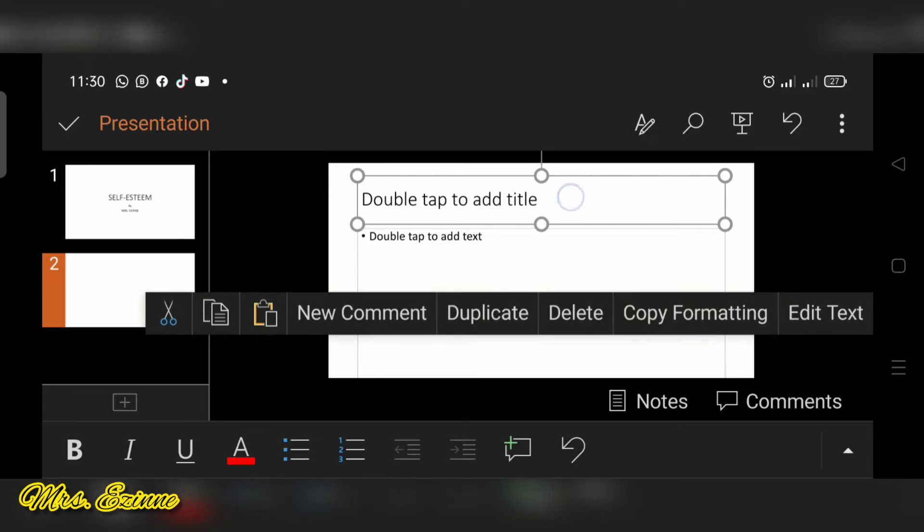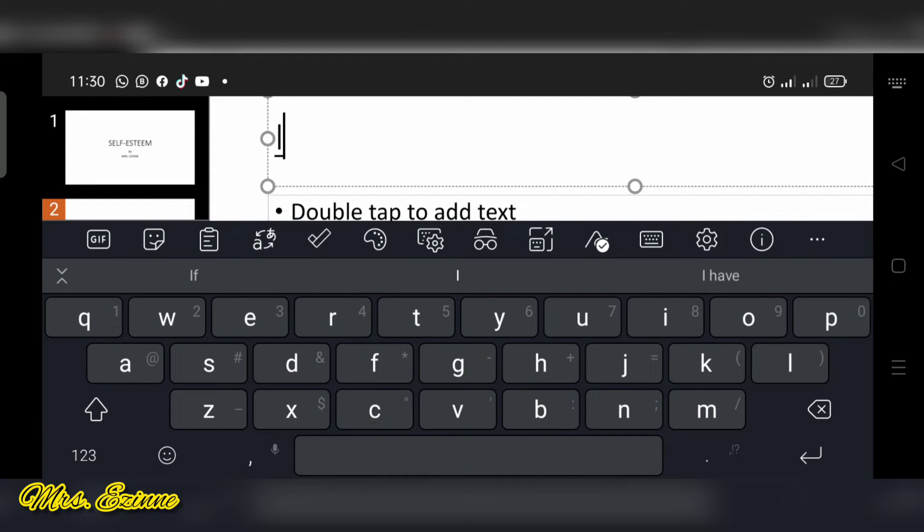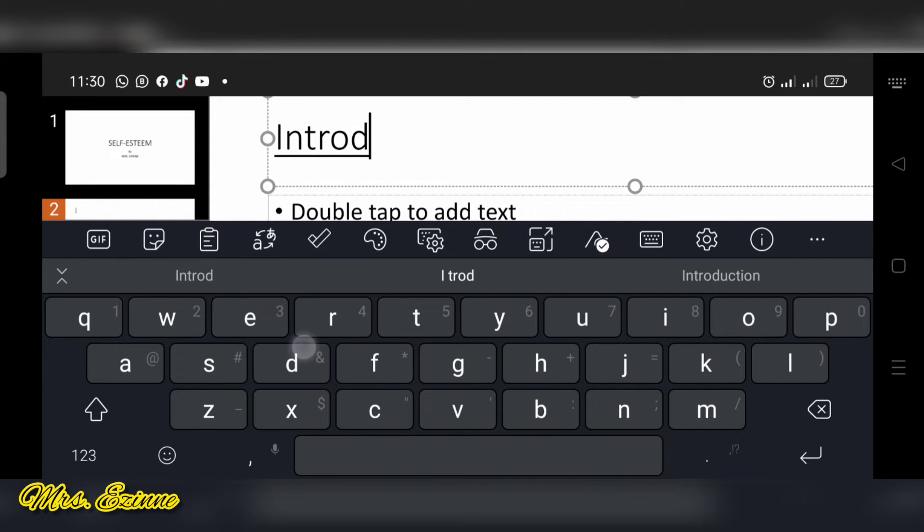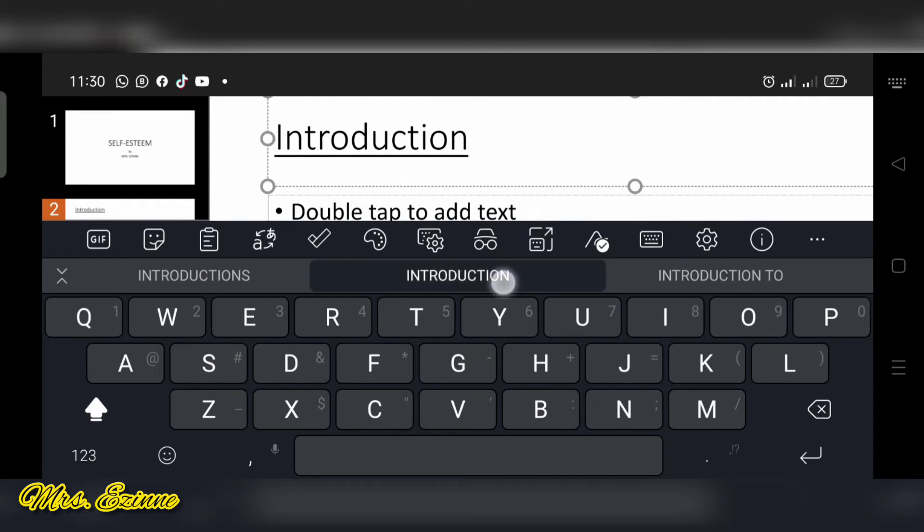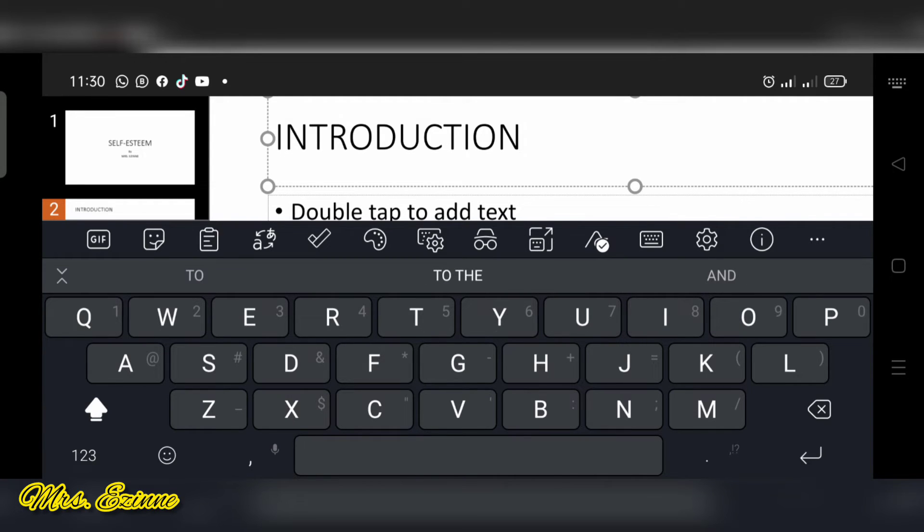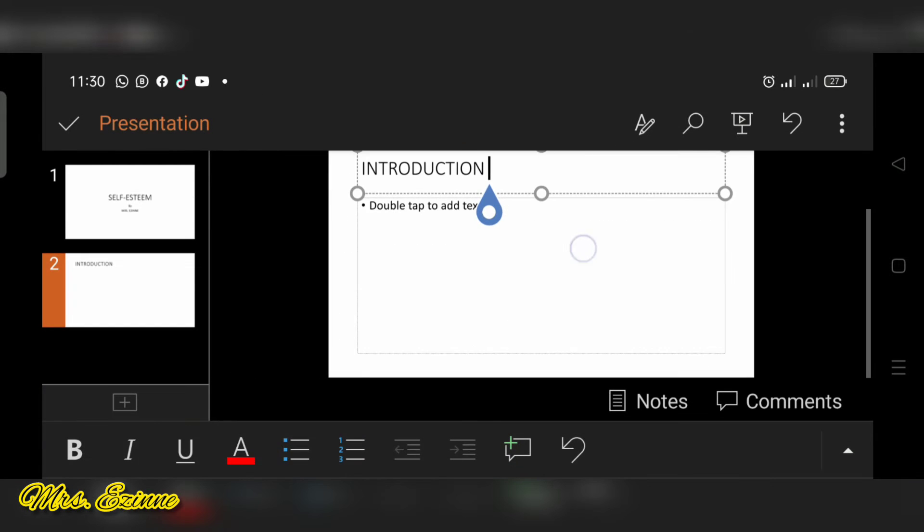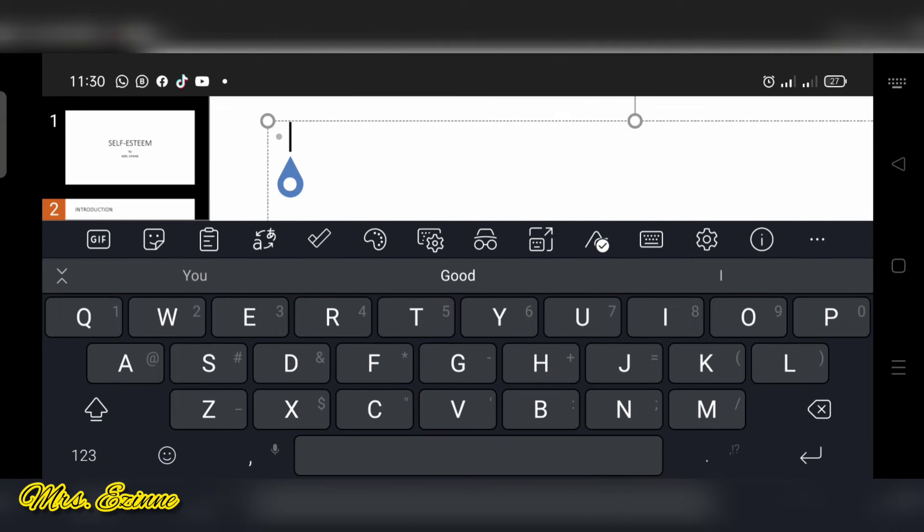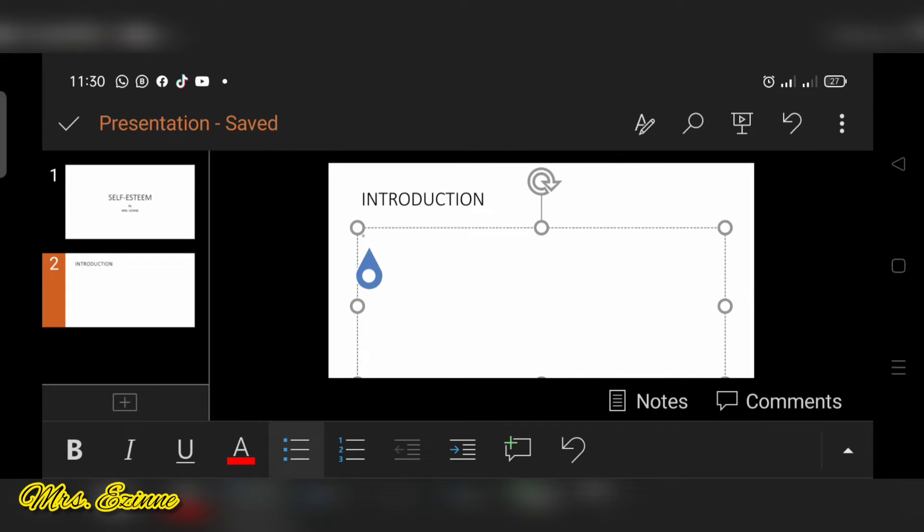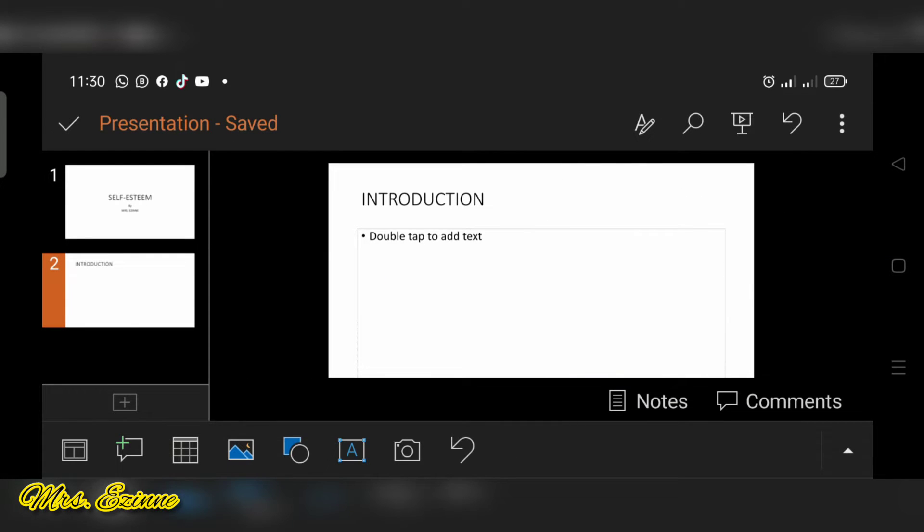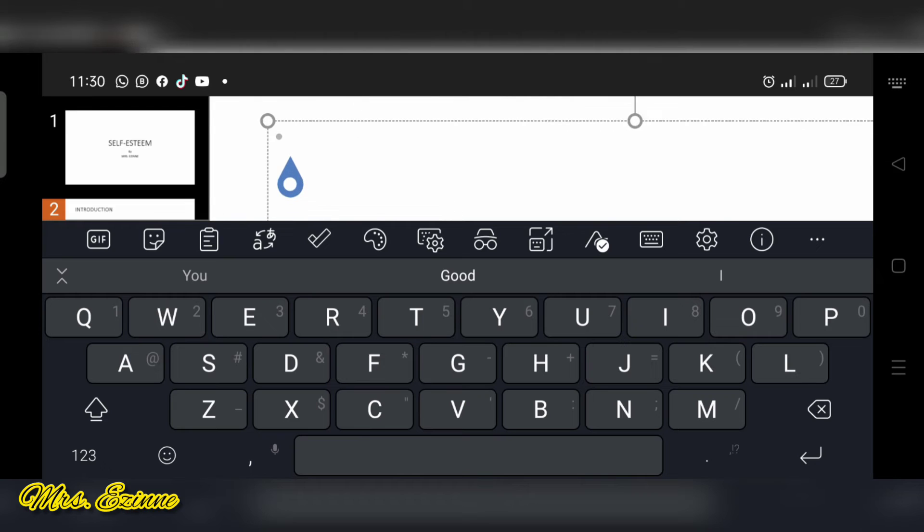So first of all, I want to start with my introduction. And that is what I'm going to type here. So to input your text, all you have to do is just double tap where they say double tap to add your text.